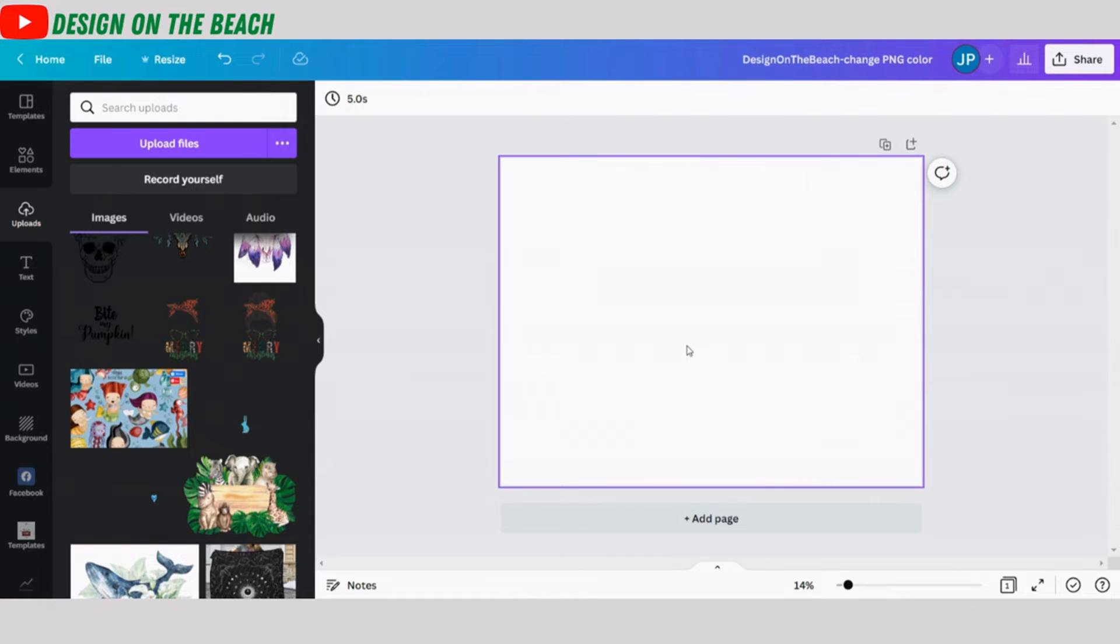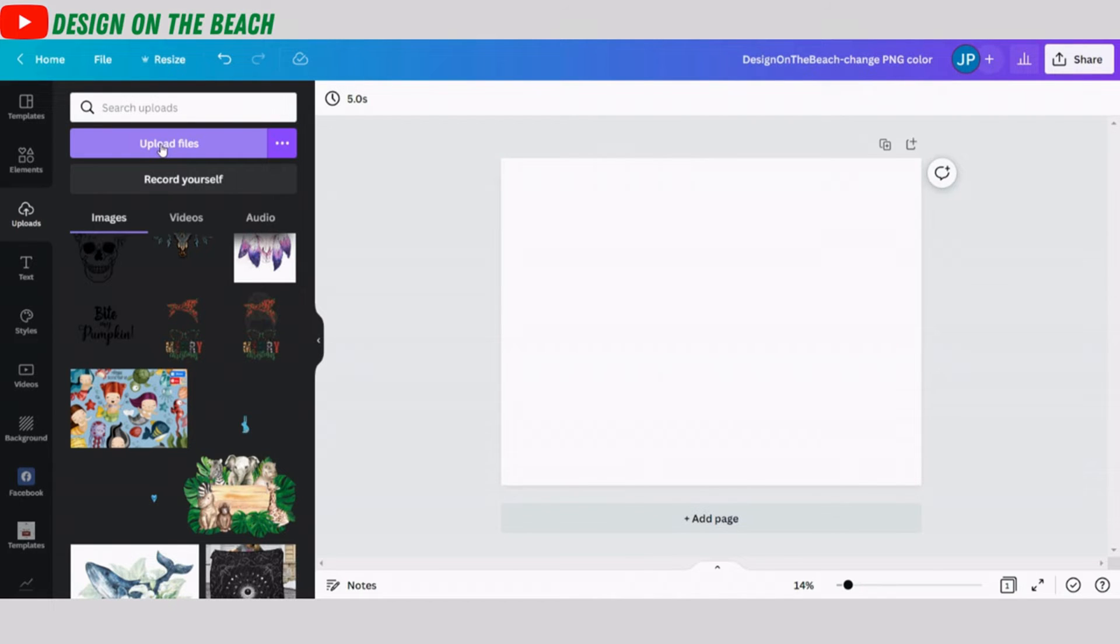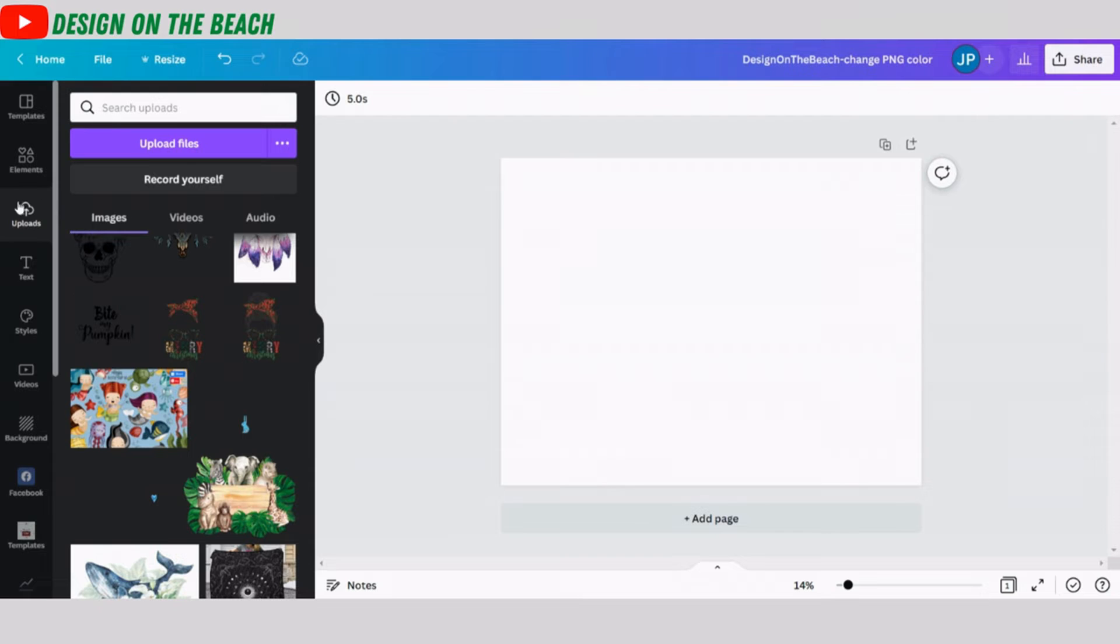The first thing you need to do, you need to upload your PNG into your design element database. You can do this using this upload files button. Simply find the file in your computer and upload it to Canva. I have already done that in order to save us some time and I can find my element in my uploads page.